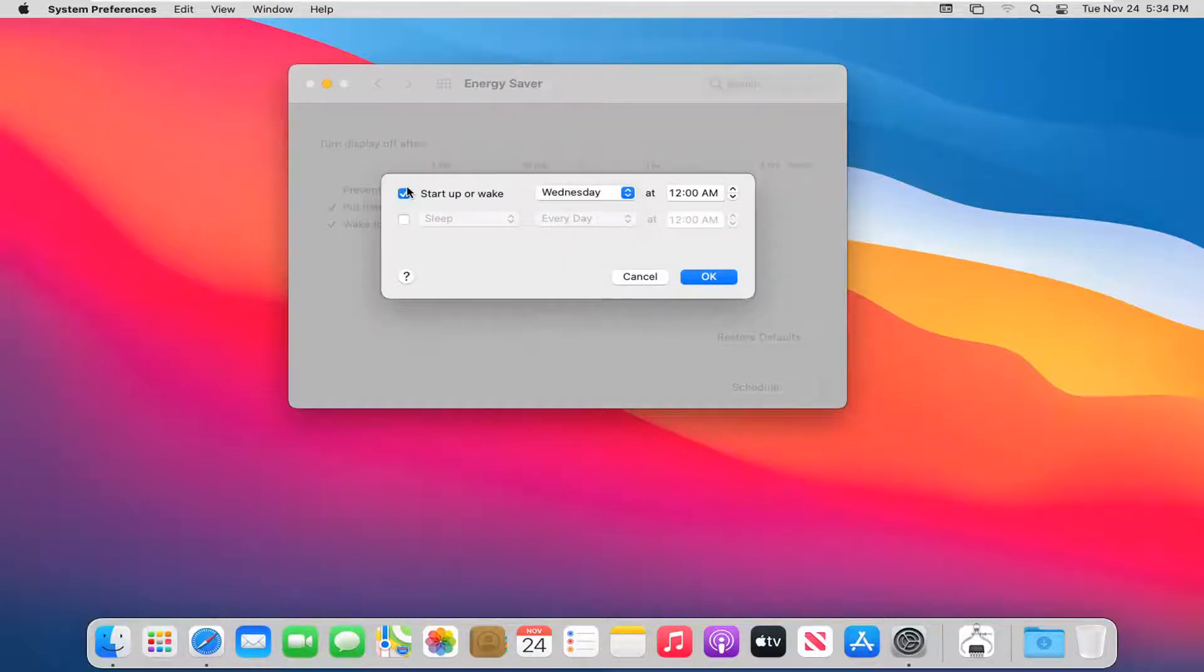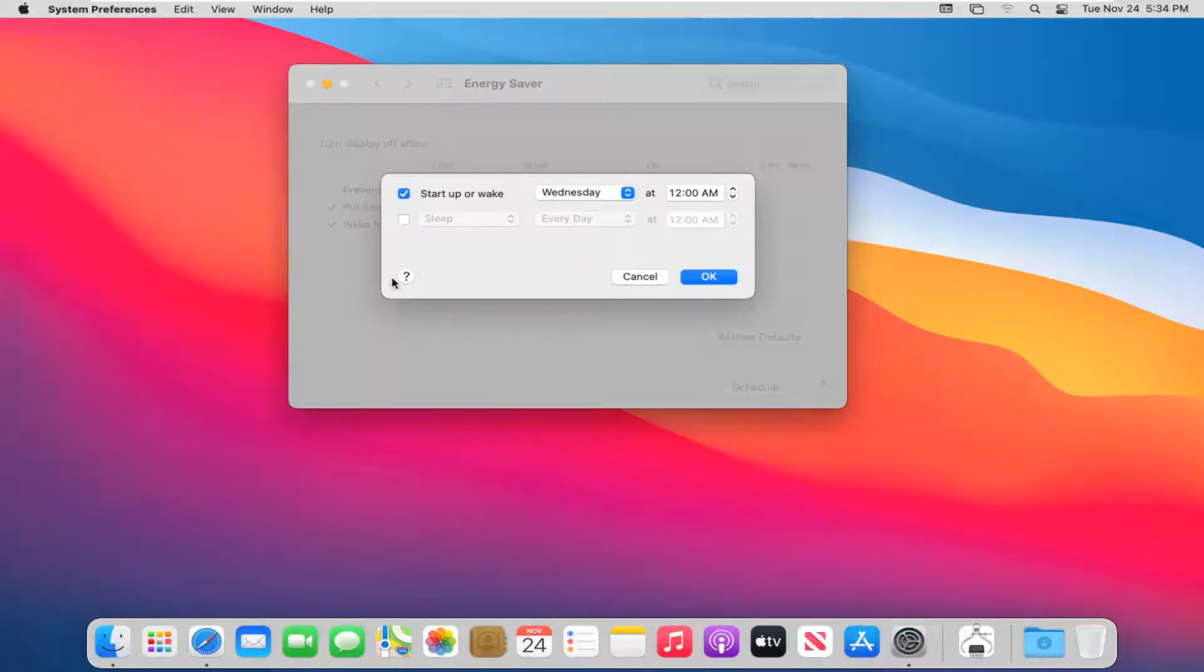You will have to turn this off if you only want it to occur one time. This will do it every Wednesday at 12 a.m., as it's currently set right now.